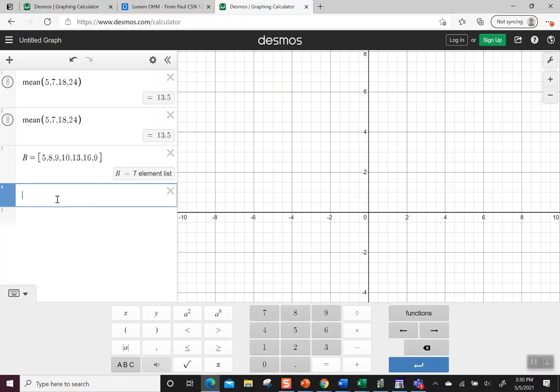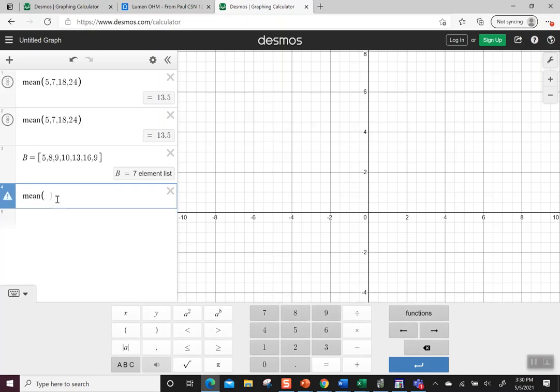So if I wanted to find the mean, I could type mean, then parentheses B, and it goes to that list and finds the mean.